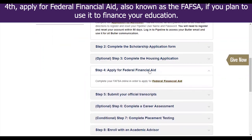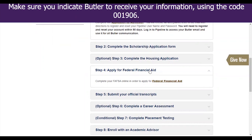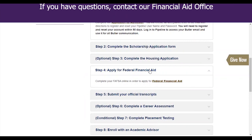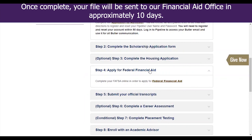Fourth, apply for federal financial aid, also known as the FAFSA, if you plan to use it to finance your education. Make sure you indicate Butler to receive your information using the code 001906. If you have questions, contact our financial aid office. Once complete, your file will be sent to our financial aid office in approximately 10 days.